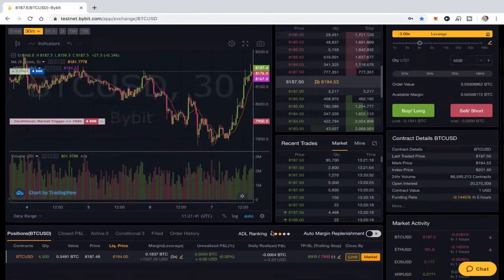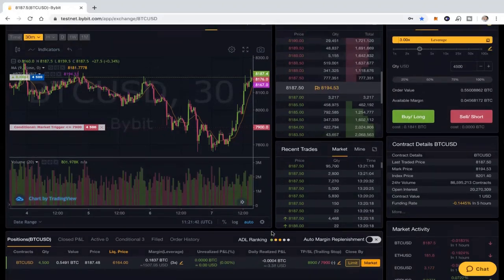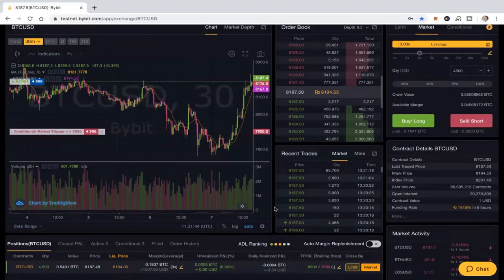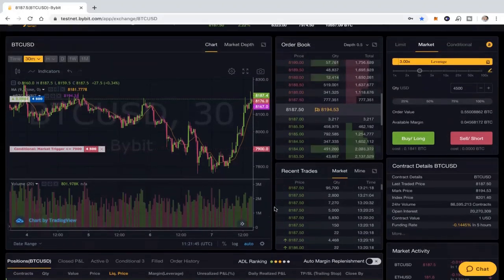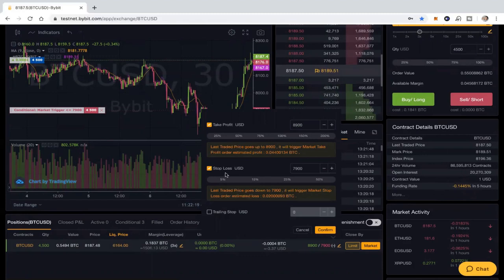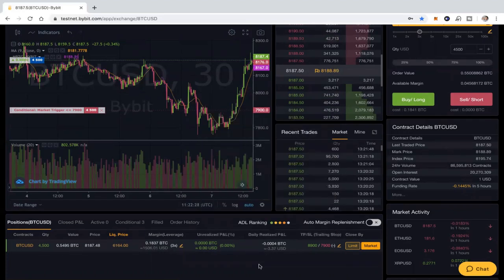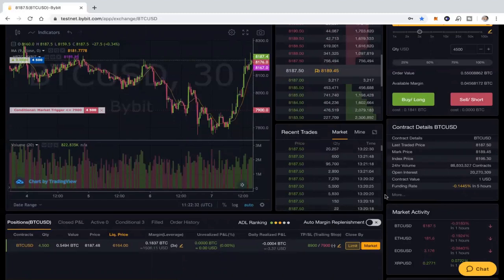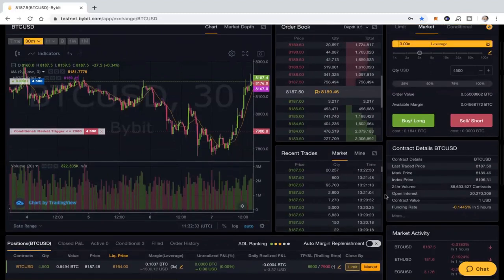That is the basics of how to enter trades into Bybit for setting up your stop losses and for setting up your limits. The limits is the take profit. That's the limit in terms of how high you want it to go before it exits. So there you go, guys, that's all set up, it's off and running. I'll be back again. We're going to talk more about how to use Bybit, how to get into this a bit more.